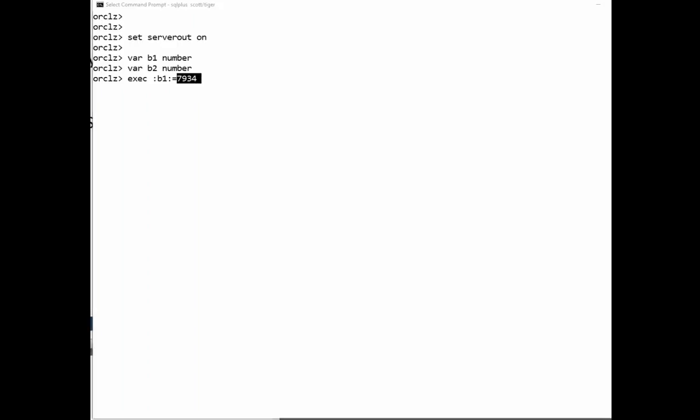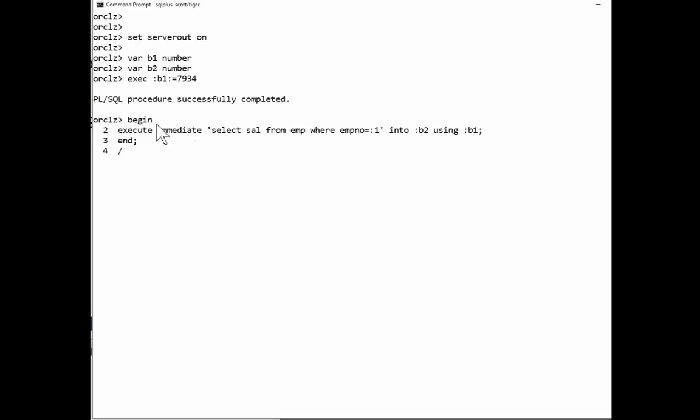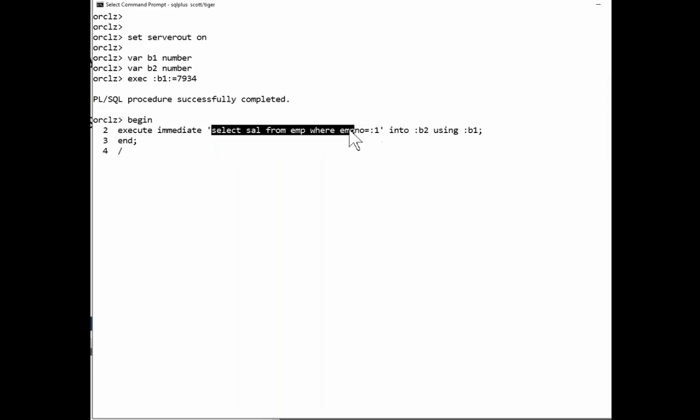Then a simple example, a dynamic simple SQL, about as simple as you can get, is this. Begin. Execute immediate. And there's my SQL statement.